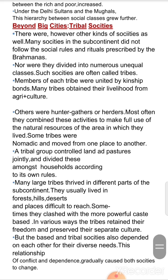Changing society and new castes: as the economy and needs of society grew, people with new skills were required. Smaller castes or jatis emerged within the varnas. New castes appeared among the Brahmins. Many tribes and social groups were taken into the caste-based society and given the status of jatis. Specialised artisans — smiths, carpenters, and masons — were also recognised as separate jatis by the Brahmins. Jatis rather than varnas became the basis of ordinary society.